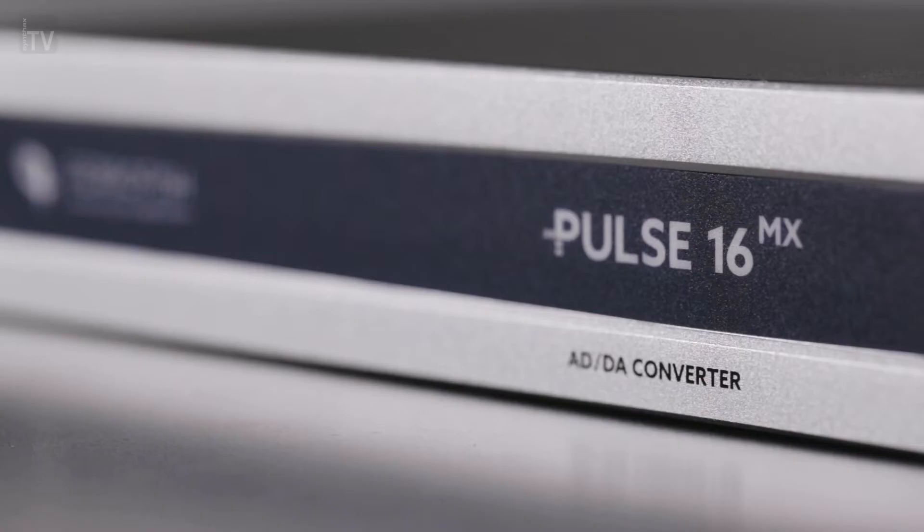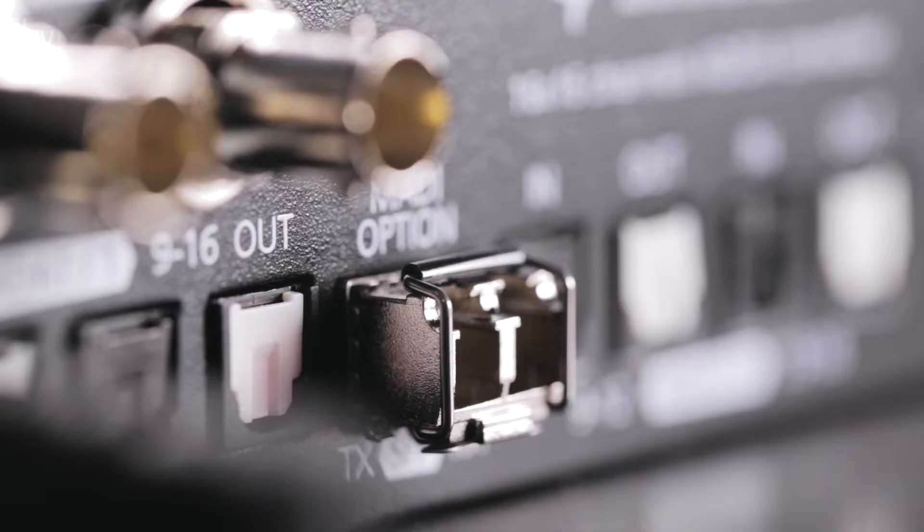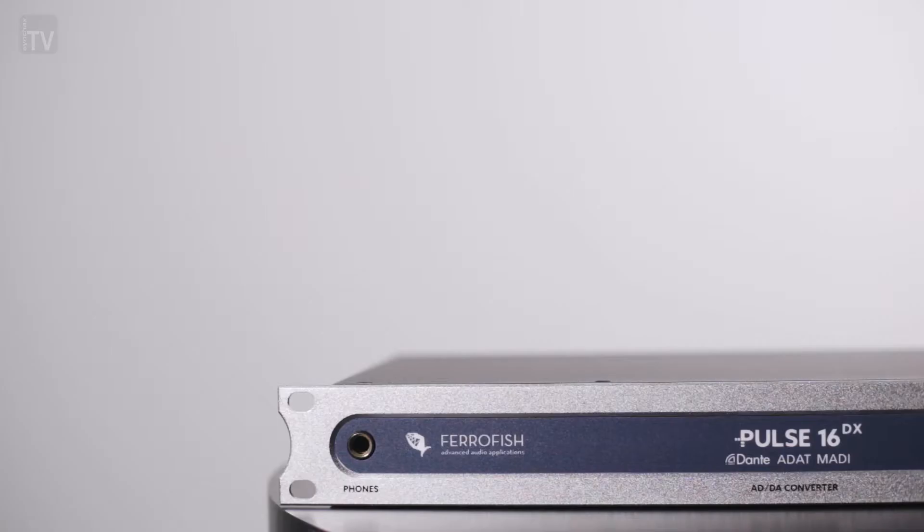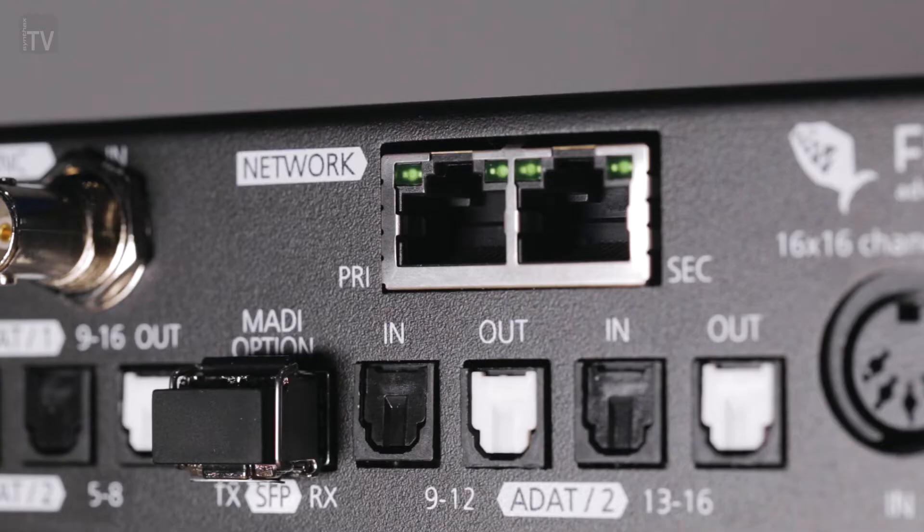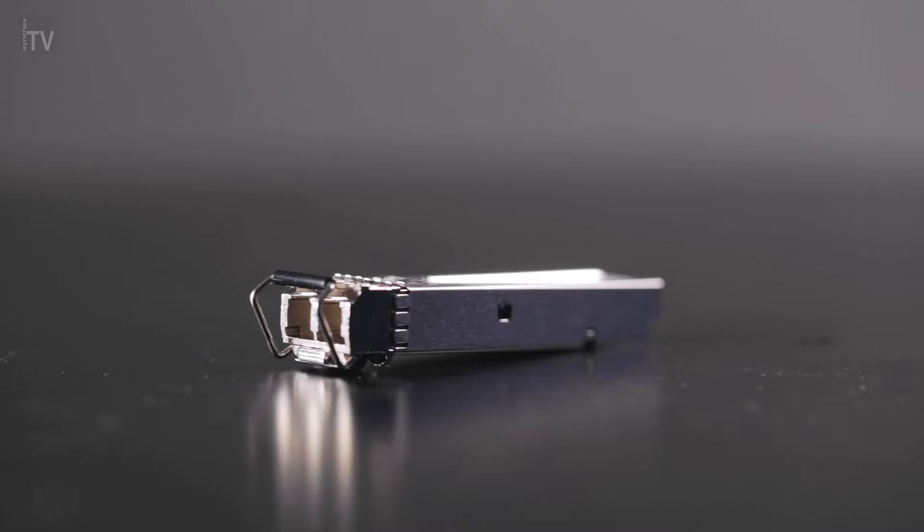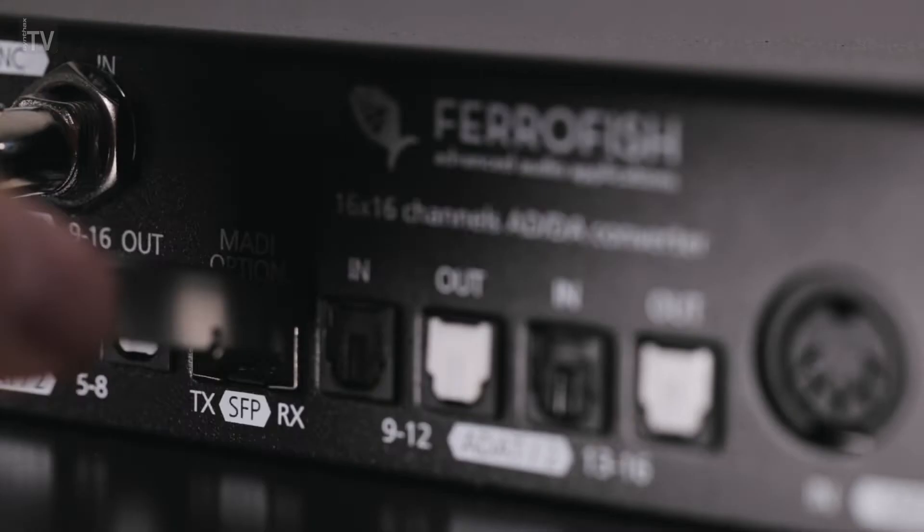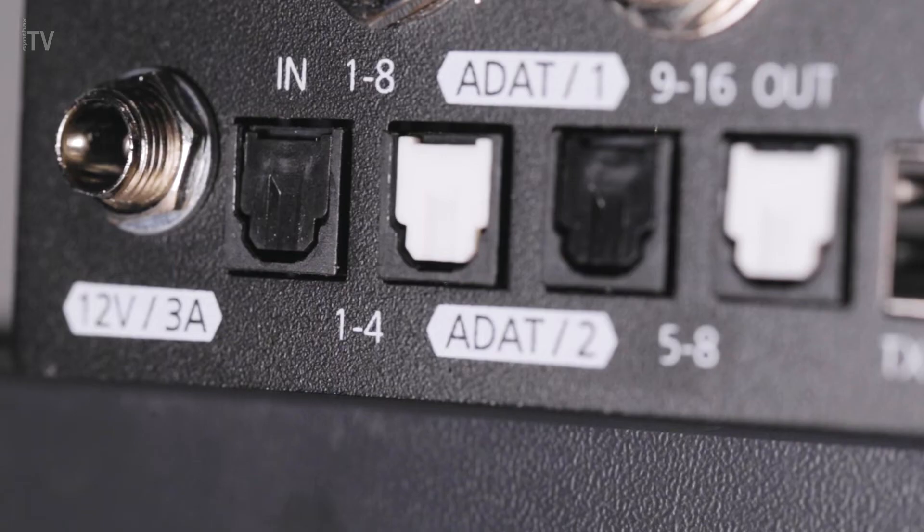Alongside the ADAT I/O, the Pulse 16-MX model also features an optical MADI connection, whilst the DX features ADAT, MADI and Dante I/O. The standard Pulse 16 can also be upgraded with an optional MADI SFP module and unlock code at a later date if required.